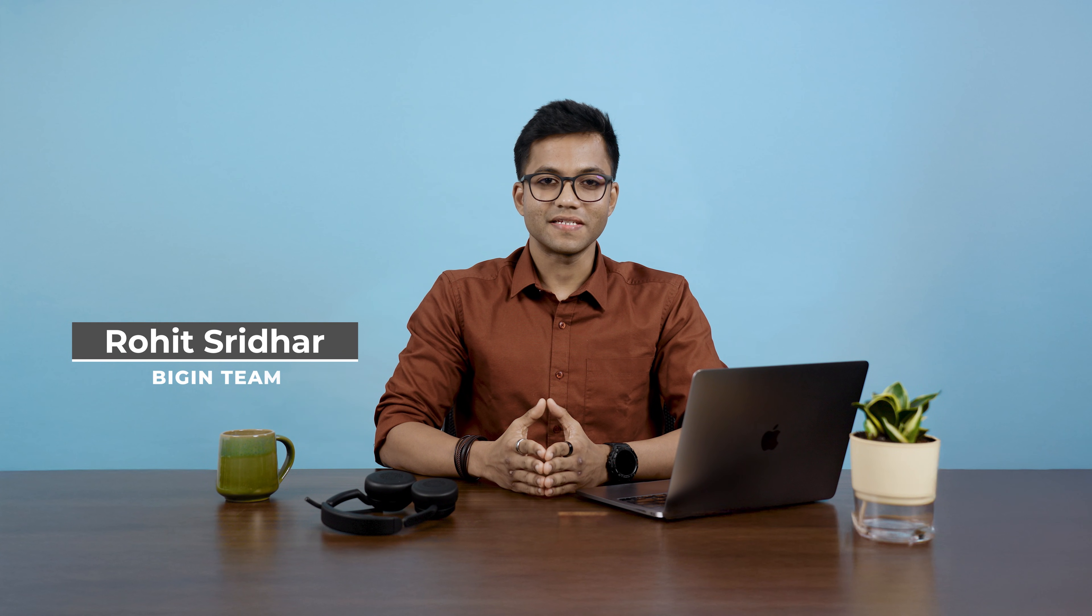Hello there. Welcome to another episode of Hello Begin. I'm Rohit from the Begin team and I will be answering some interesting questions from our users.